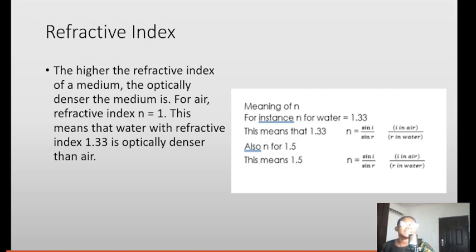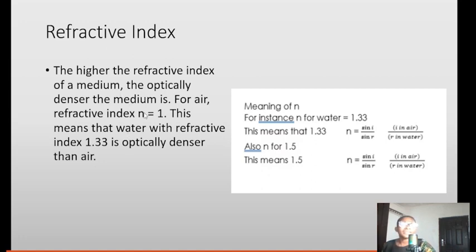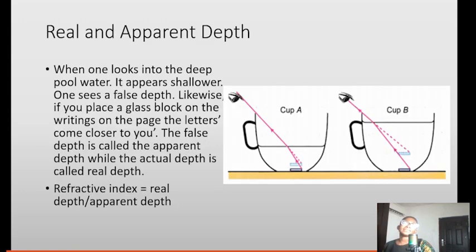The higher the refractive index of a medium, the optically denser the medium is. For air, the refractive index is 1. This means that water, with a refractive index of 1.33, is optically denser than air. As simple as that.